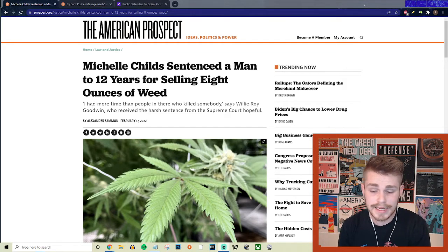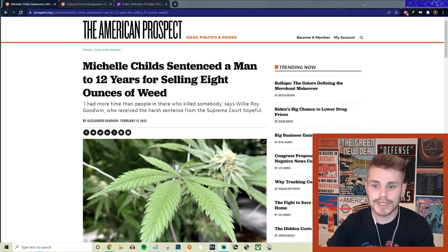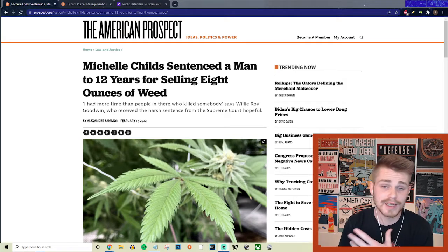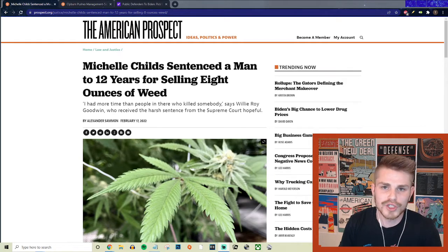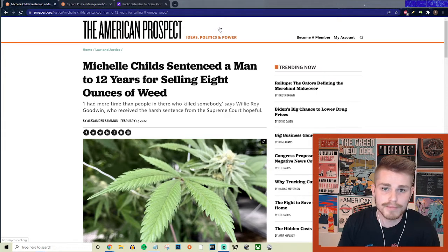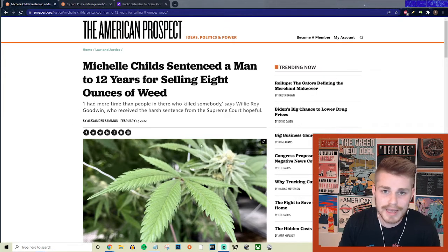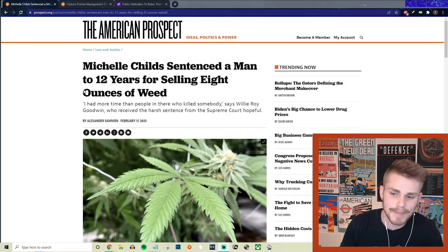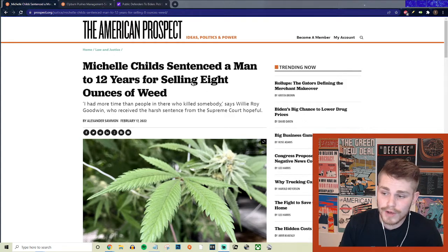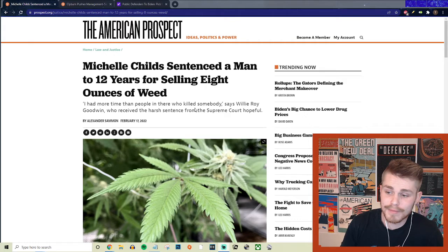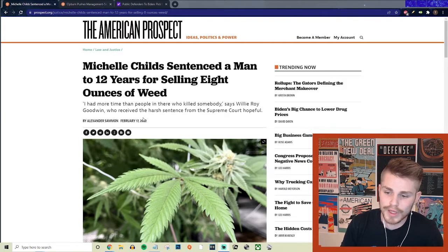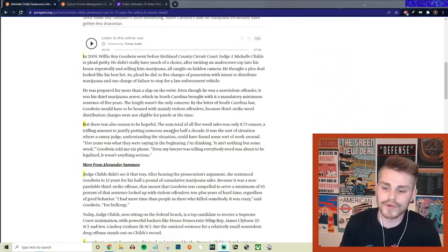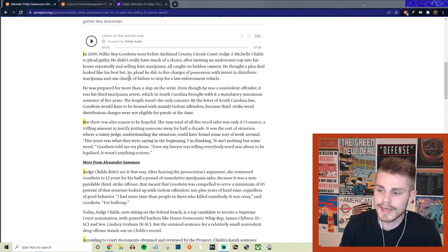Michelle Childs is pretty much the perfect embodiment of somebody who would be working actively against the black community in the types of rulings that she has made throughout her career, as well as the type of law firms that she has represented. So I got two different articles here from the American Prospect. The first one here is Michelle Childs sentenced a man to 12 years for selling eight ounces of weed. And he said, quote, I had more time than people in there who killed somebody. The details of this are just absolutely wild.